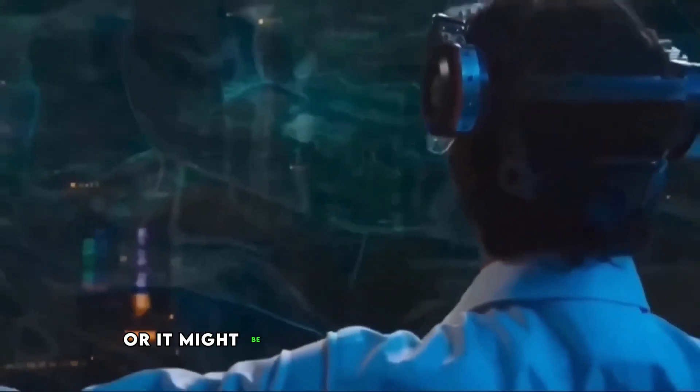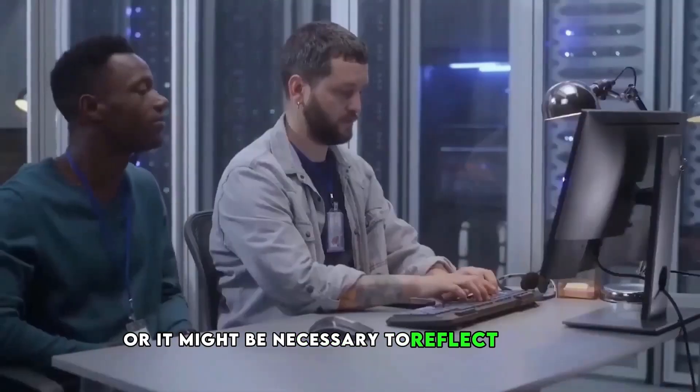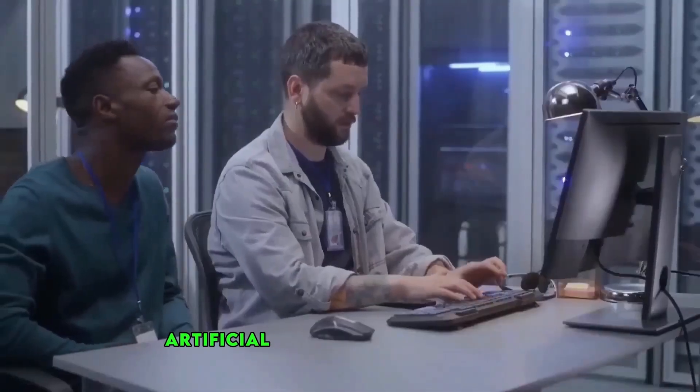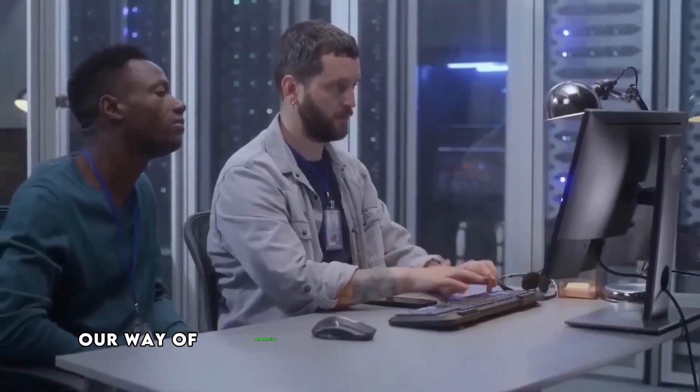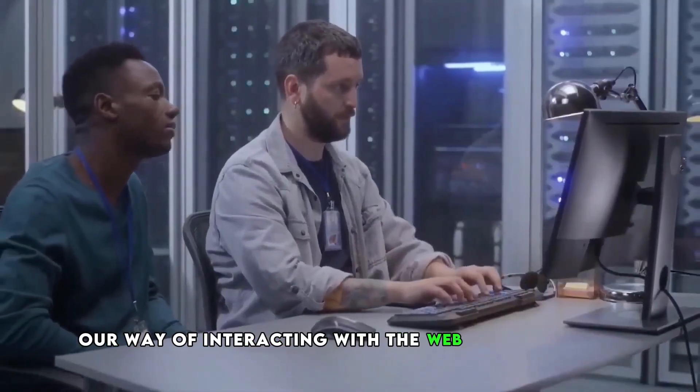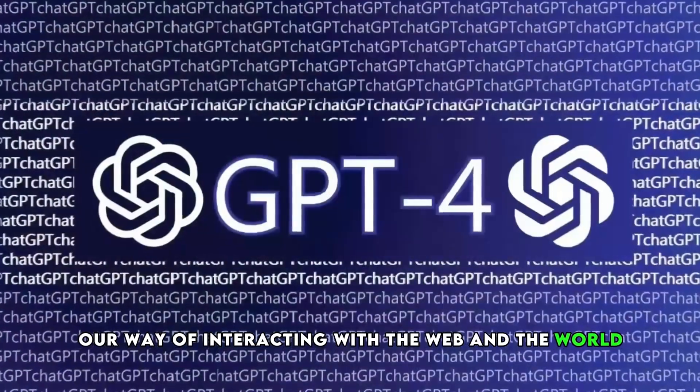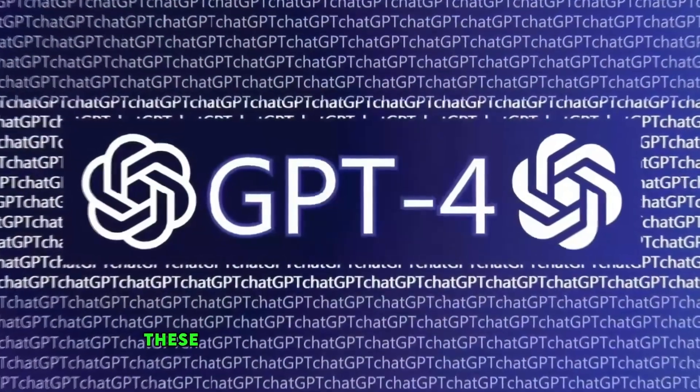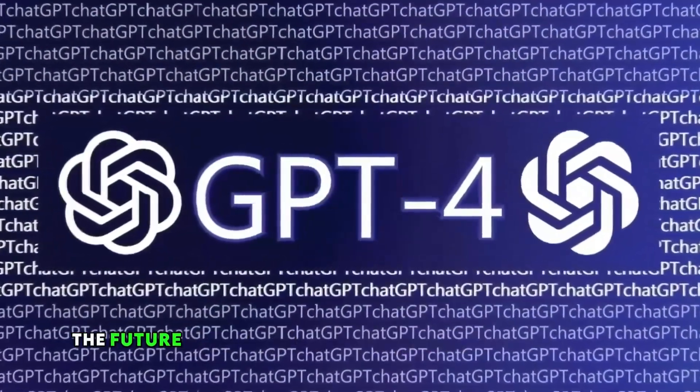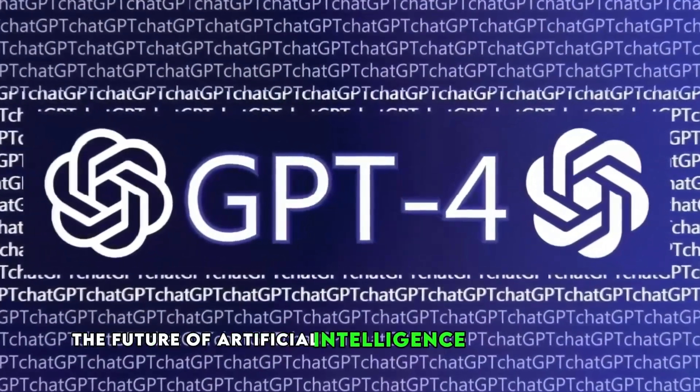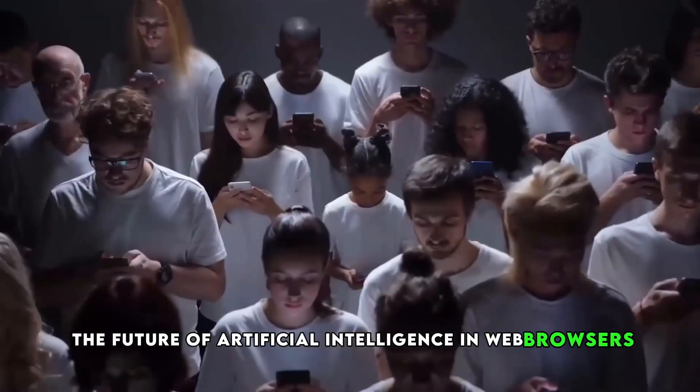Or it might be necessary to reflect on how artificial intelligence is changing our way of interacting with the web and the world.